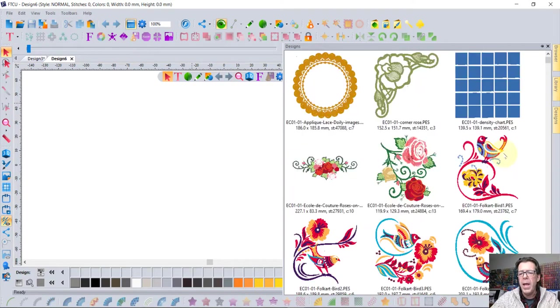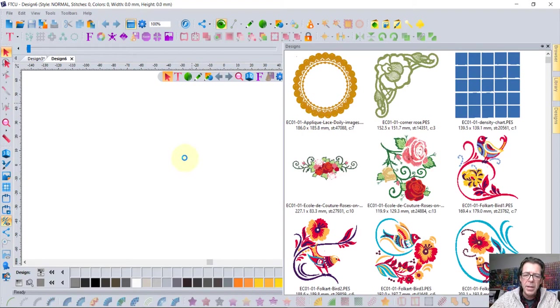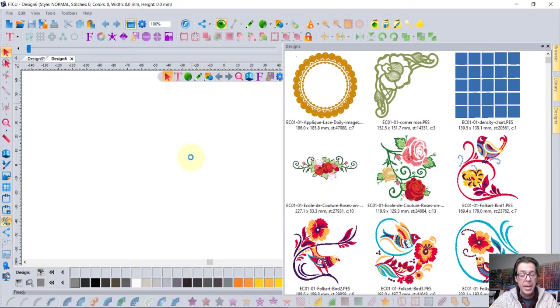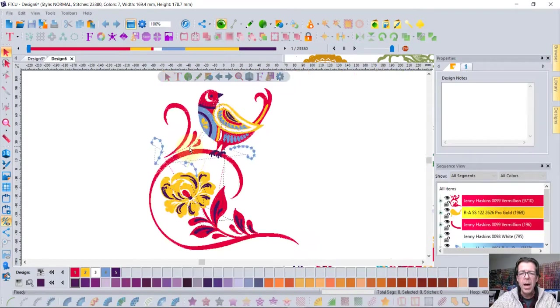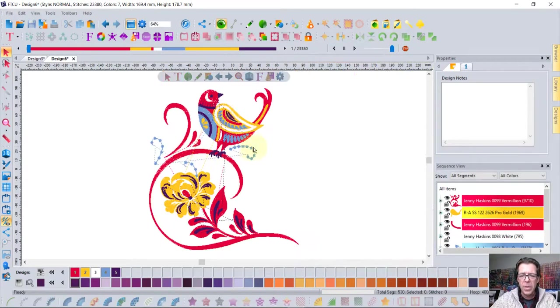I can open any embroidery format and I just simply click and drag to open up a design or add it to my workspace. And you could combine two, three or more designs all together in one hoop this way.